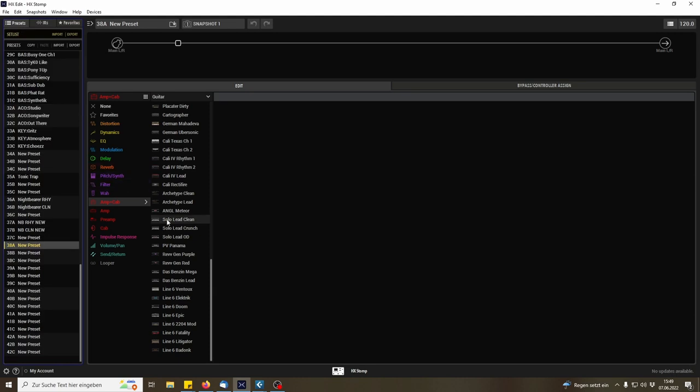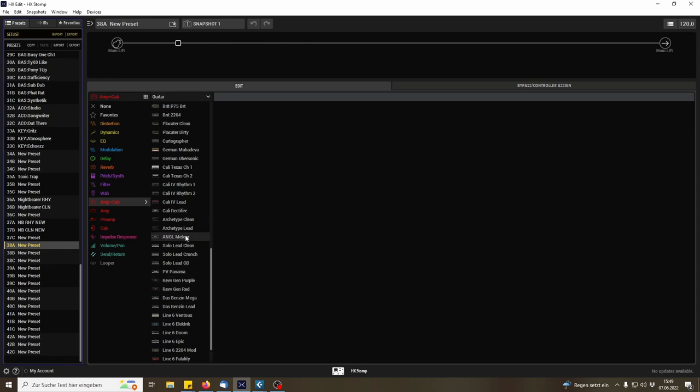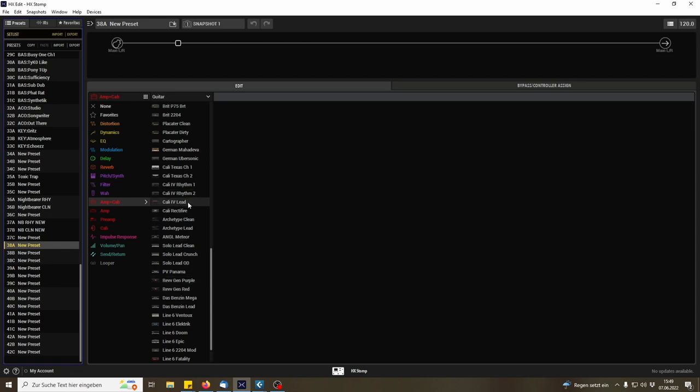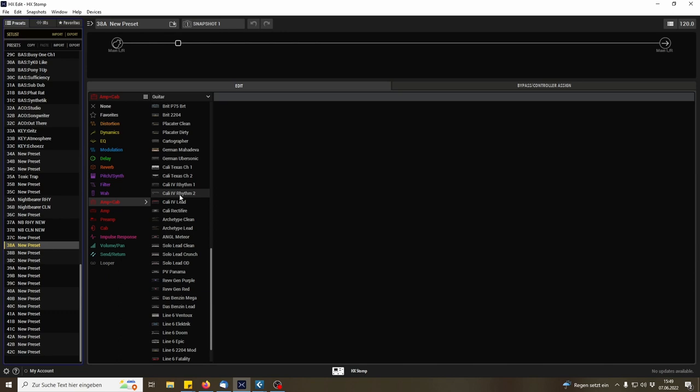And so first of all I'll dial in a metal sound. Which metal sound do we want to have? Maybe, well I like the Kralli in the Mesa Mark IV, so maybe this one. Double click. Sounds awful. I think that's good.